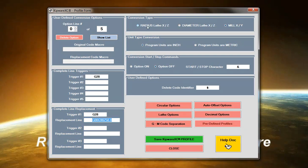Kipware XC has the ability to do radius lathe conversions, diameter lathe conversions, as well as XY mill conversions. We can do programs that are in inch or programs that are in millimeters.